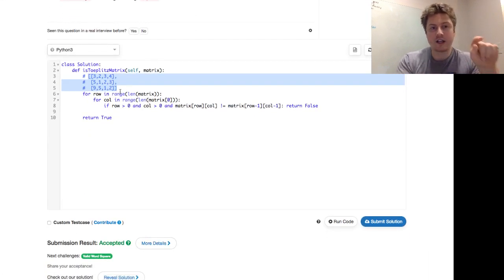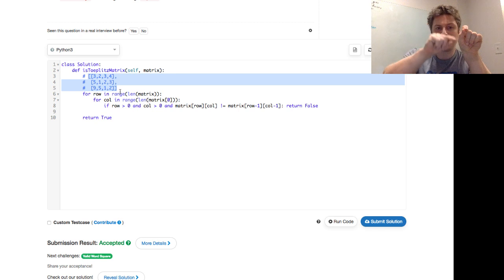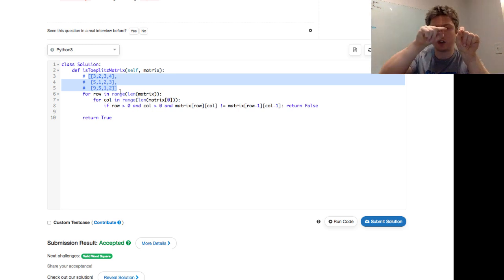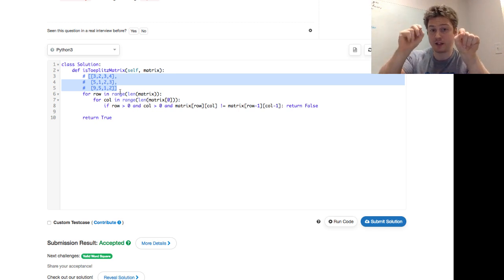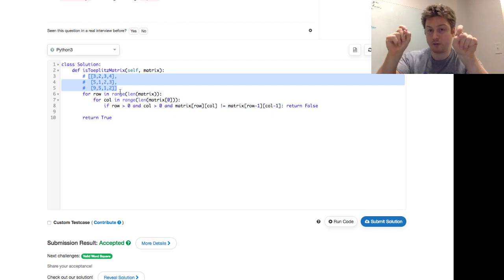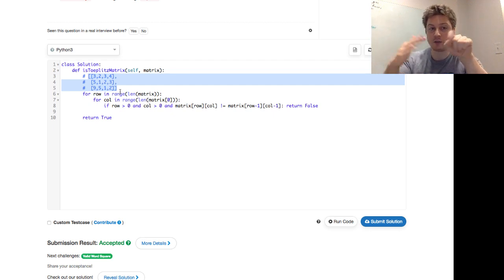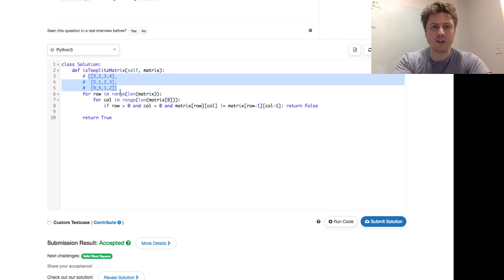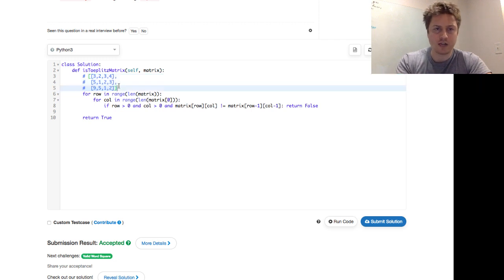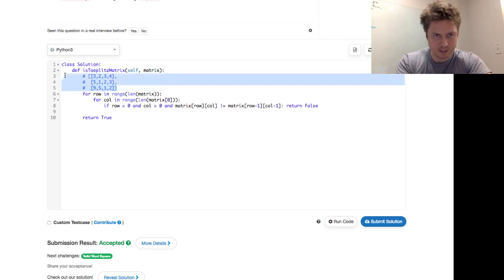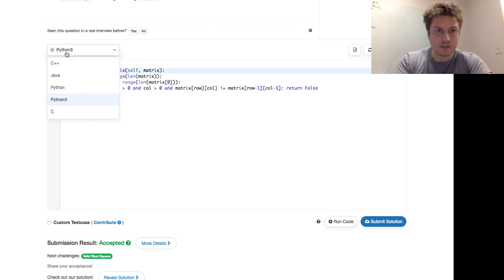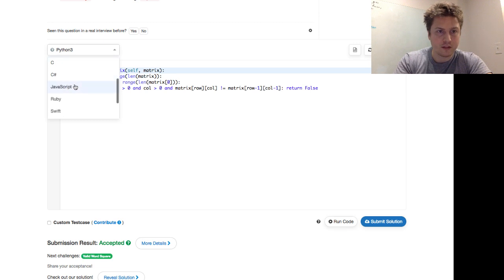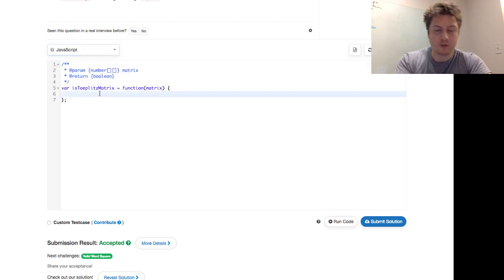So we walk through each row, we walk through each column down the line, and we say if the row is greater than zero, the column is greater than zero, and the matrix, the row column does not equal the matrix of row minus one and the column minus one, return false, otherwise return true. This was a real quick one. Let's go ahead and do this one in JavaScript. Some people have been asking for a little JavaScript. Let's give it to them.